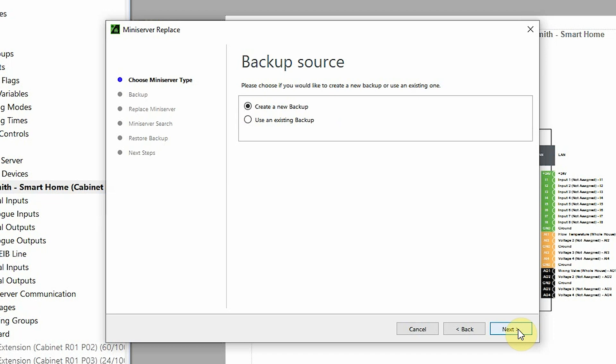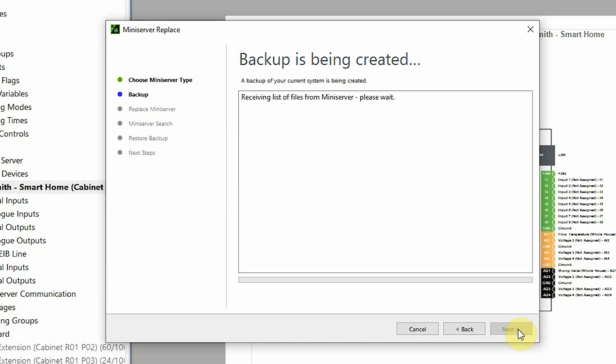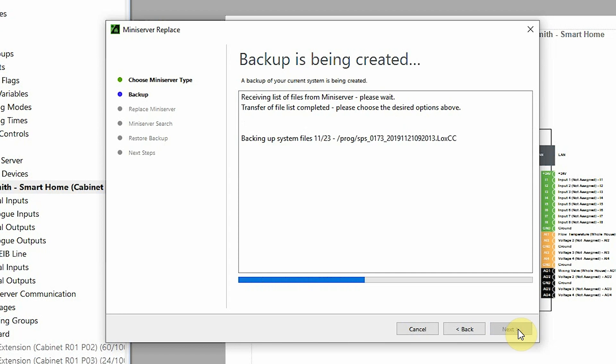In this window, you can decide whether a new data backup should be created or whether an existing one should be used. I'm going to be creating a new backup and I click next.